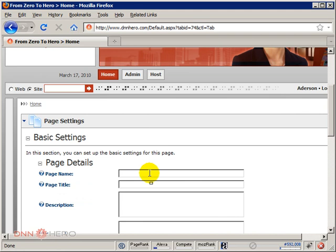I'm going to call my new page services. The page title that will show in the browser I will call dnnhero services.